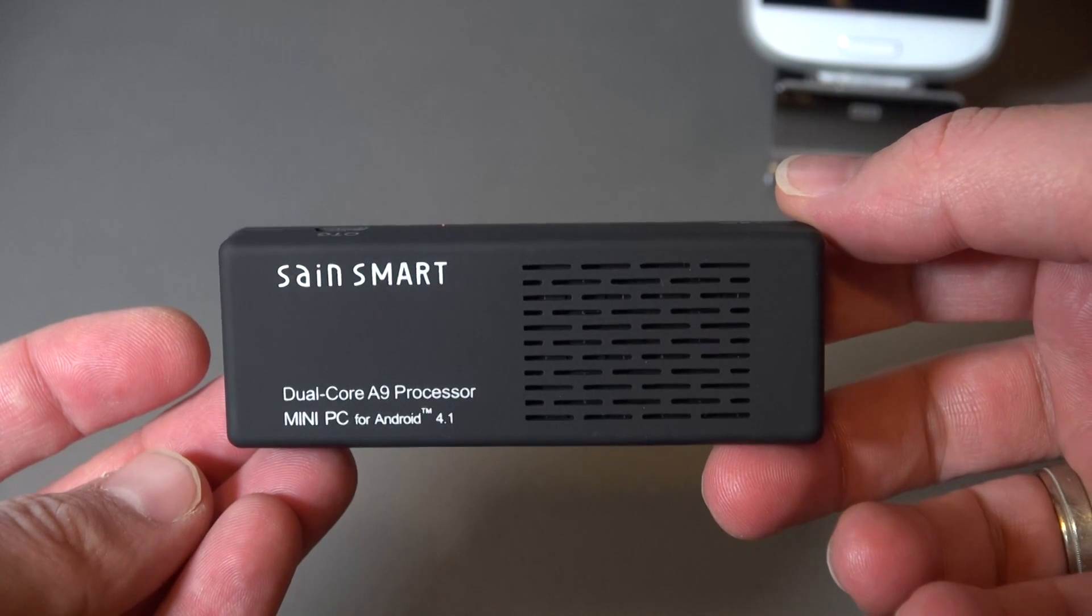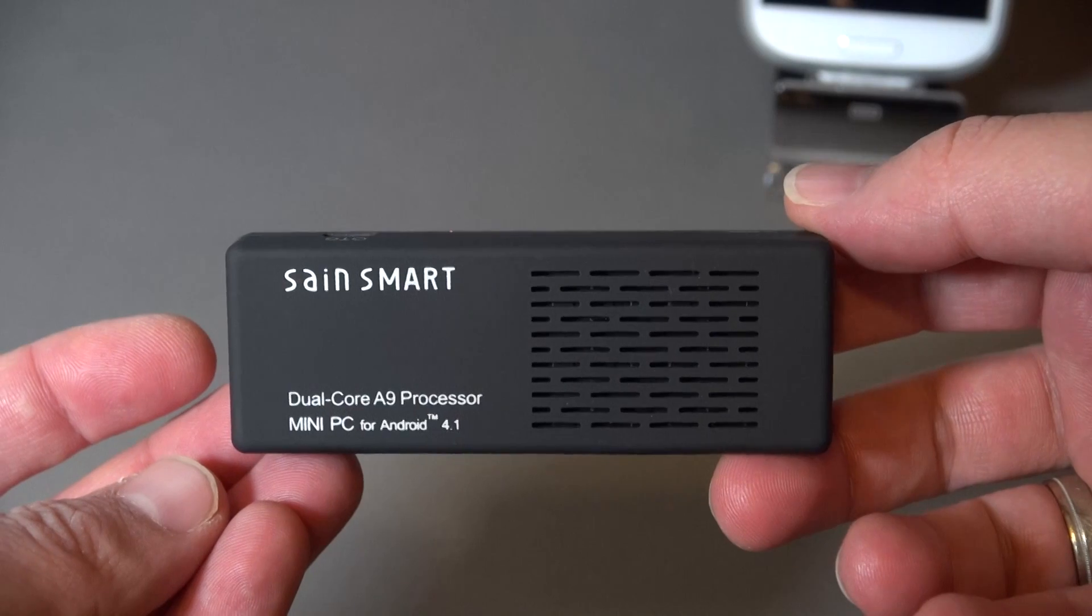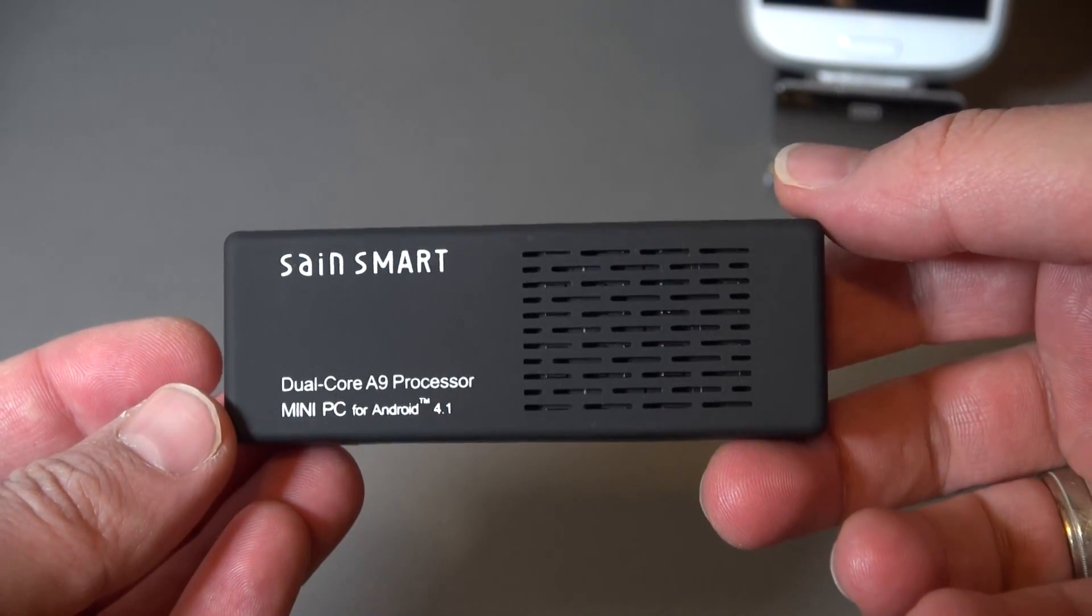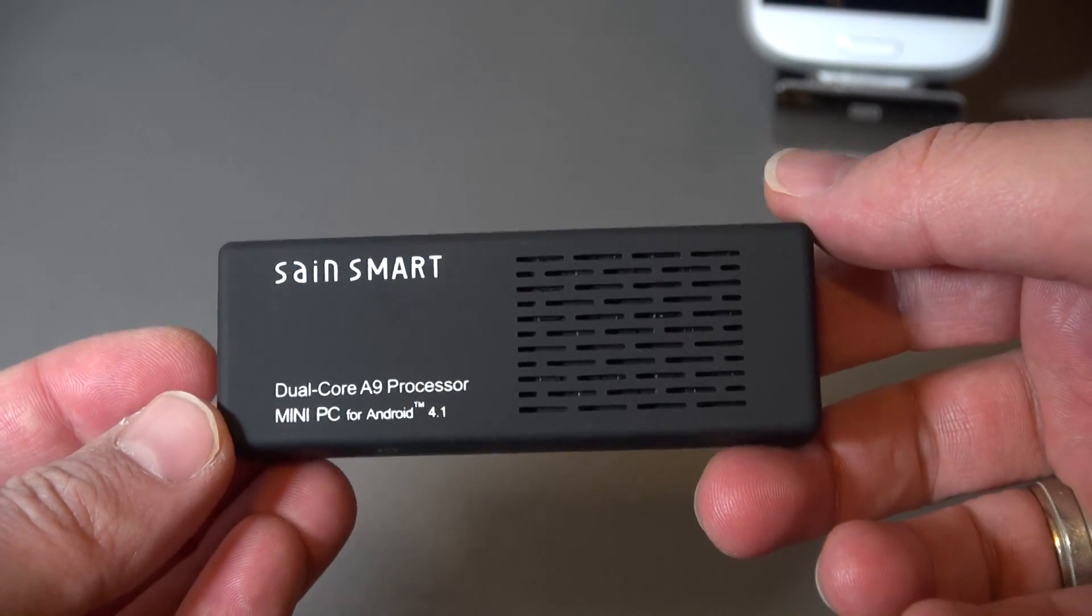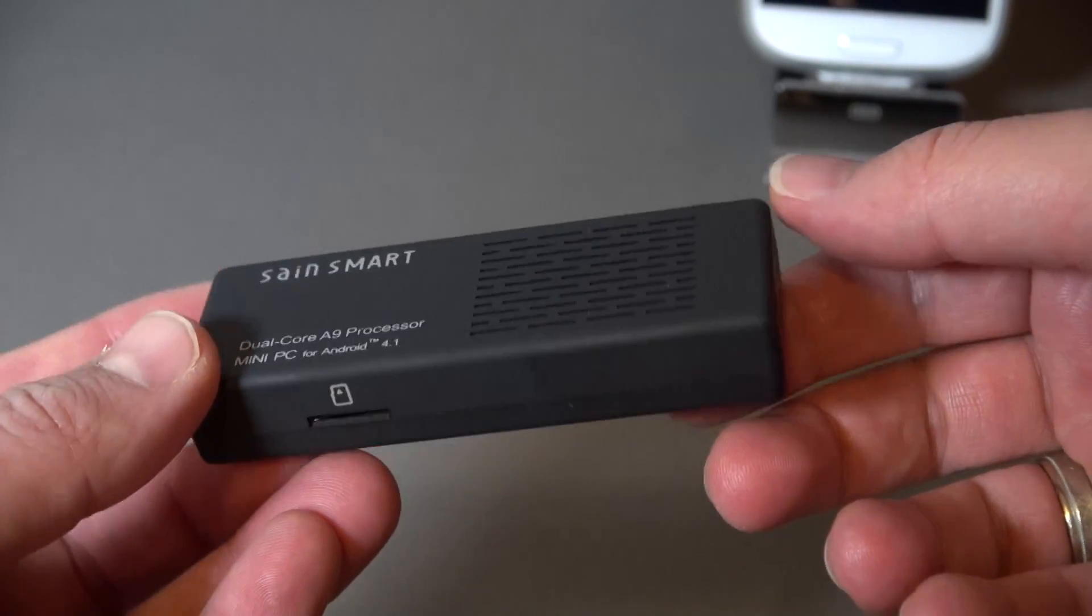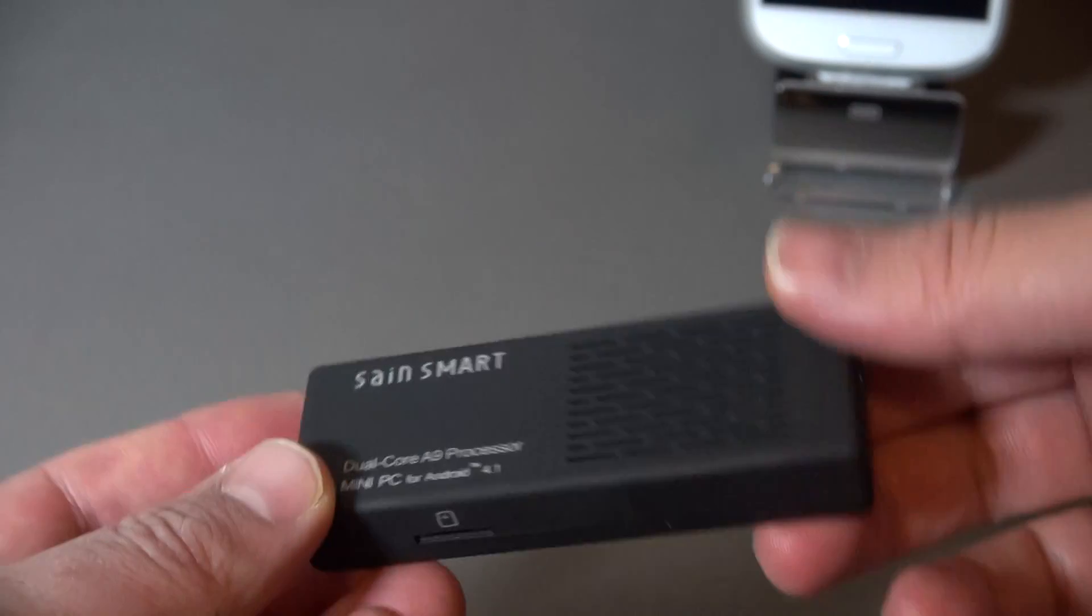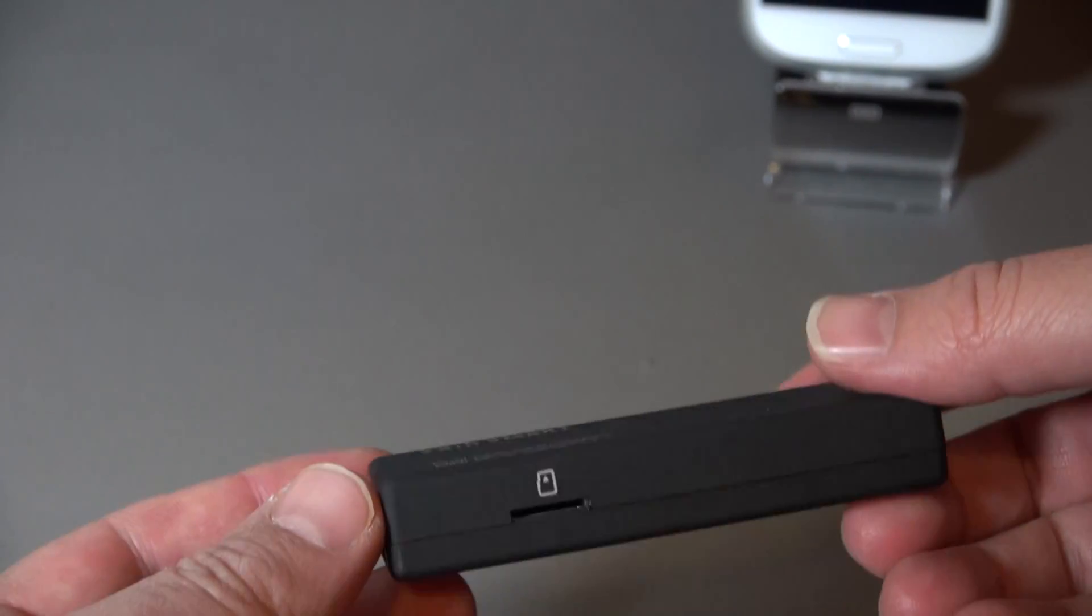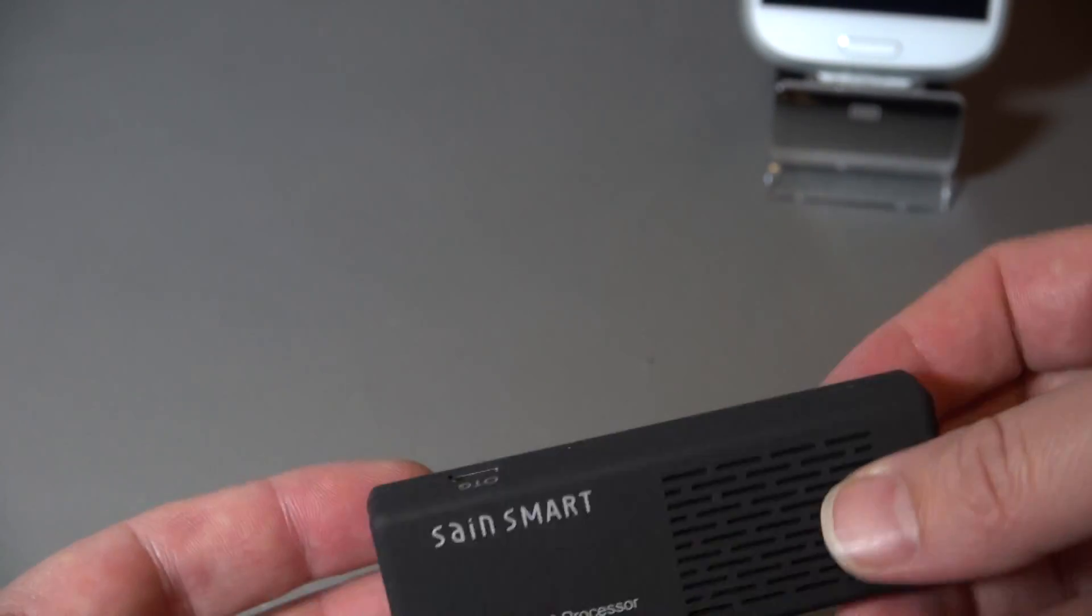Aww yeah! Rivers here with some cool tech, and today I'm back with the MK808 Android Mini PC. I'm going to show you how to install an updated ROM on here.